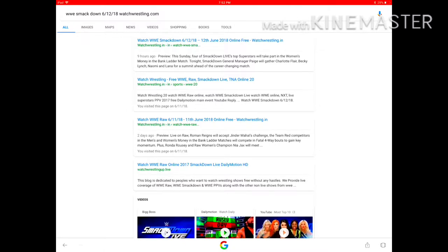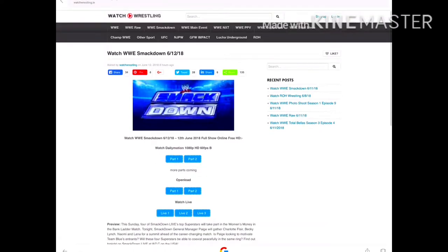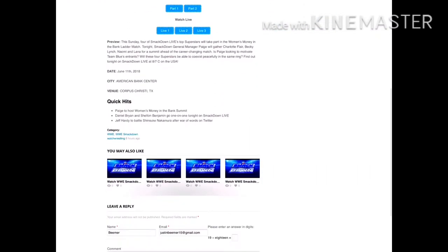Always click the one that says 'watch wrestling dot in,' otherwise it probably won't work. Once you do that, this page pops up — this is the Smackdown page.